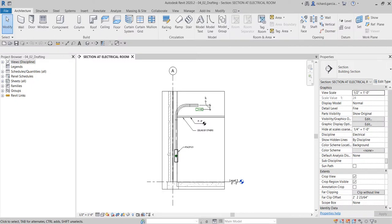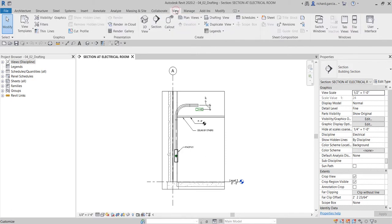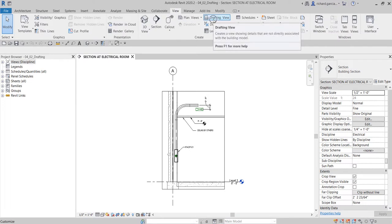What's up guys, Learning with Rich here. In this video for our detailing series, we are going to discuss how to add a drafting view. A drafting view is another good way of creating details in your project — you can find it under the View tab.